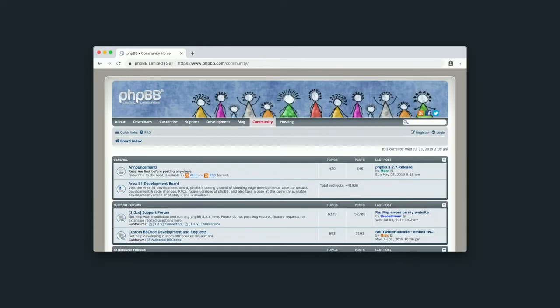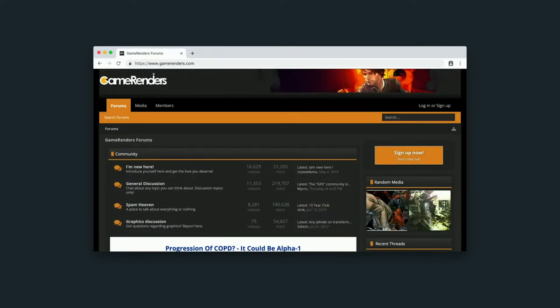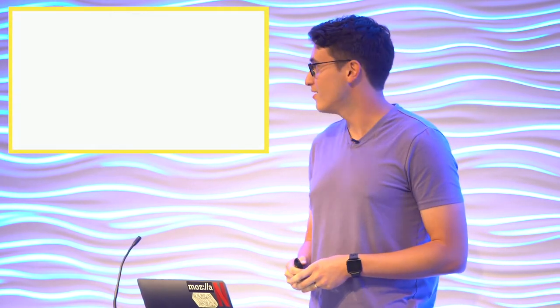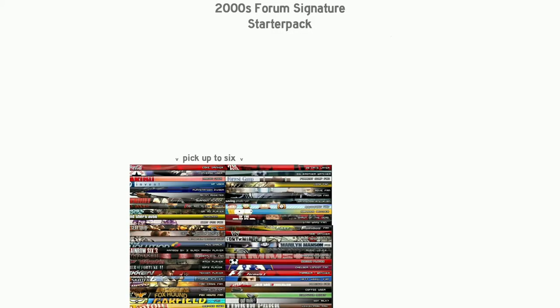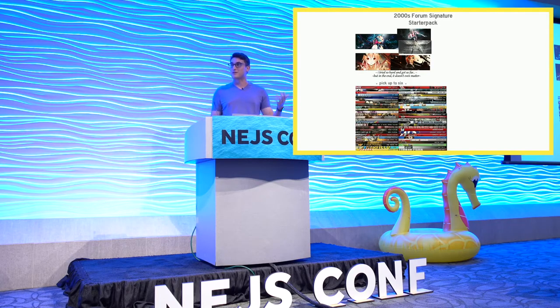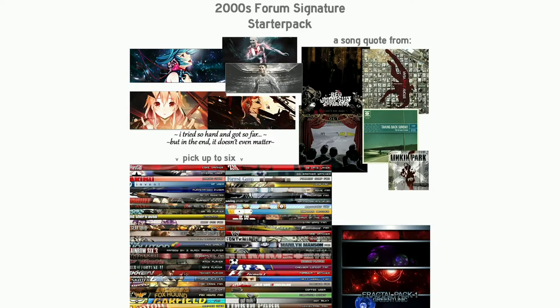I spent a good chunk of my middle and high school years on various forums like this, related to topics like video games, music, and graphics. One of the niche aspects I got really into was designing forum signatures, or sigs, as they were commonly known. These were tiny rectangular images that you would attach to the bottom of all your forum posts. Oftentimes they would feature characters from video games or anime, a sports team, or quotes from a favorite song or album. Or sometimes they were just abstract and artistic.